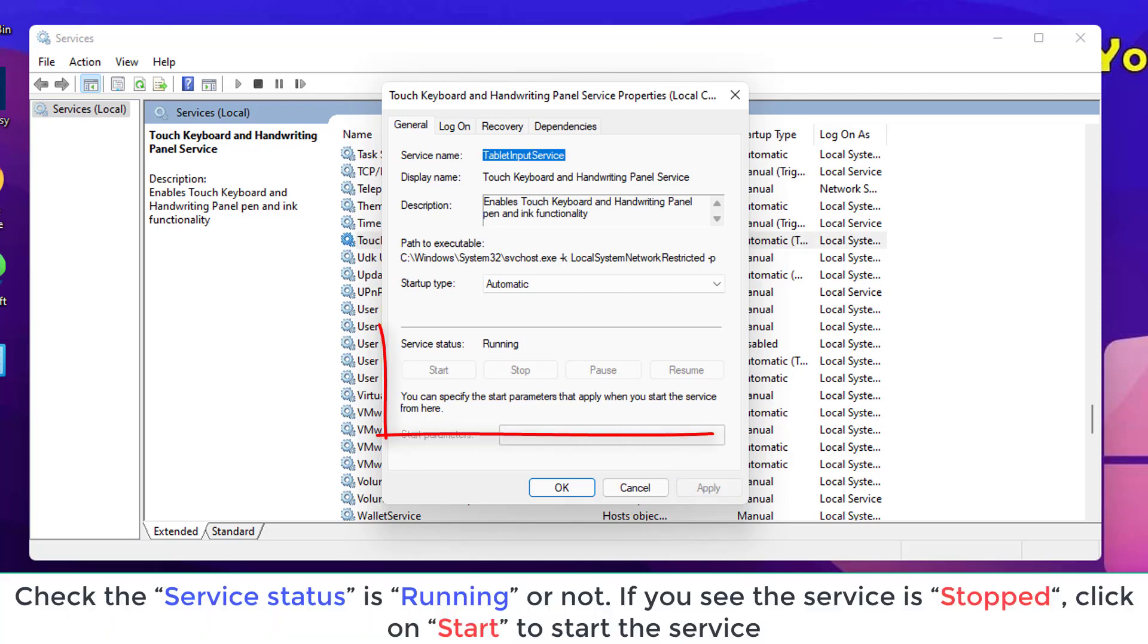Check the service status is running or not. If you see the service is stopped, click on Start to start the service.